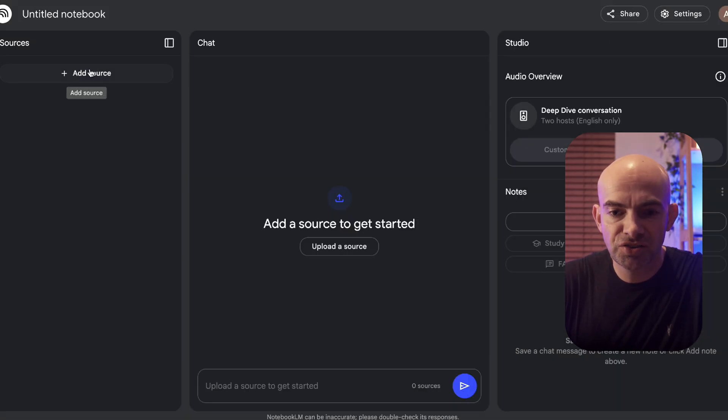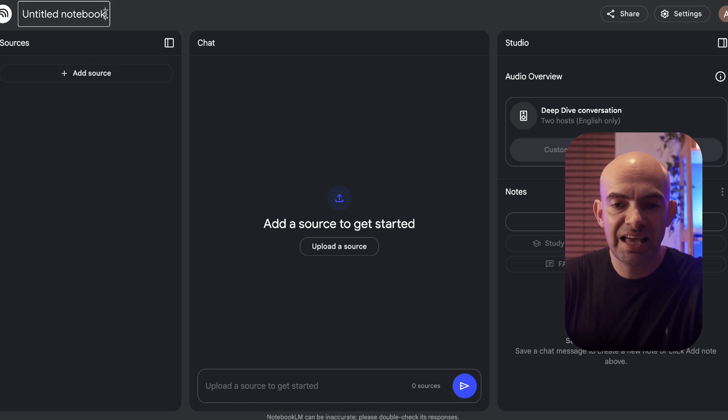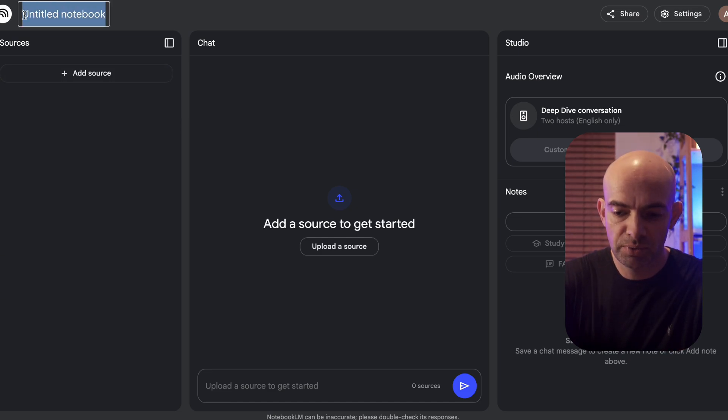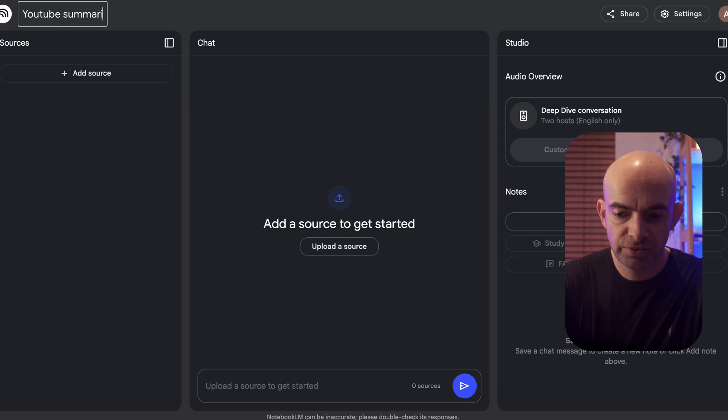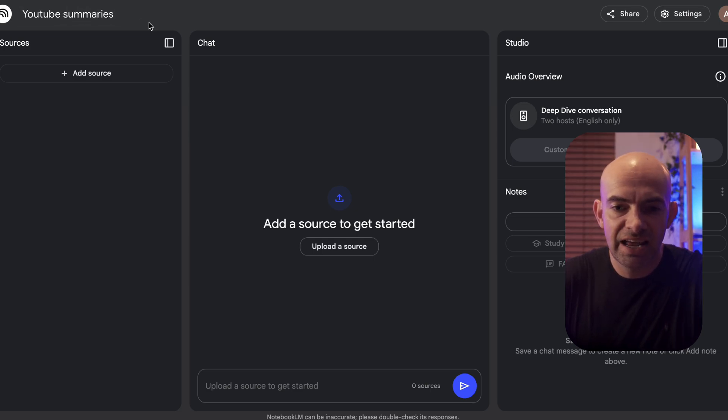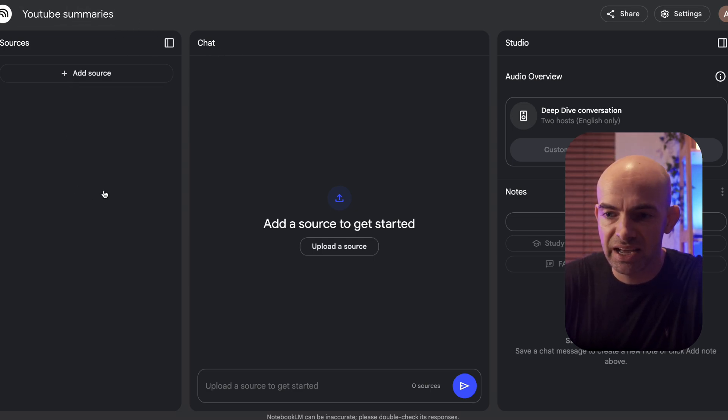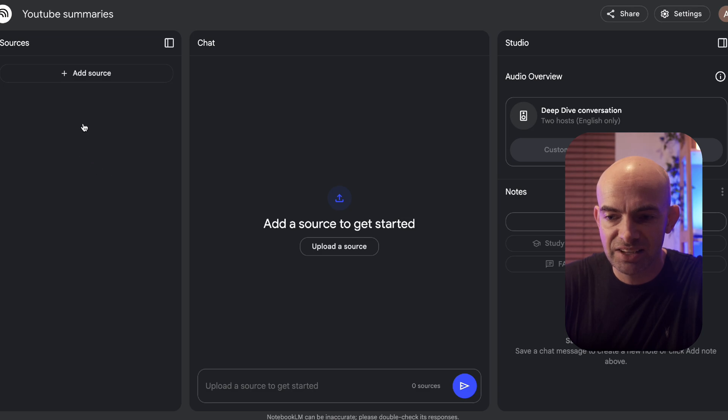I'm just going to close this down and rename this untitled notebook to YouTube summaries. If I hit enter that's actually named my notebook now and you'll see why that's important a little bit later on.